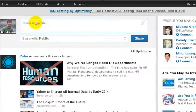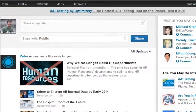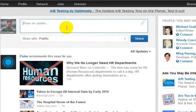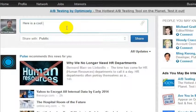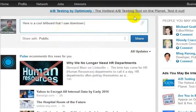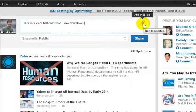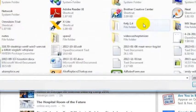If you click inside of here, you'll see that it expands out. I'm just going to say: here is a cool billboard that I saw downtown. I've got an image saved on my desktop of a billboard that I saw downtown.